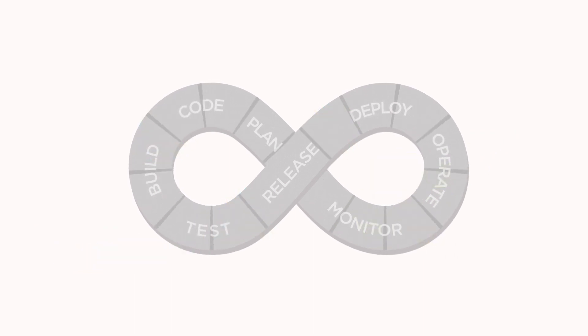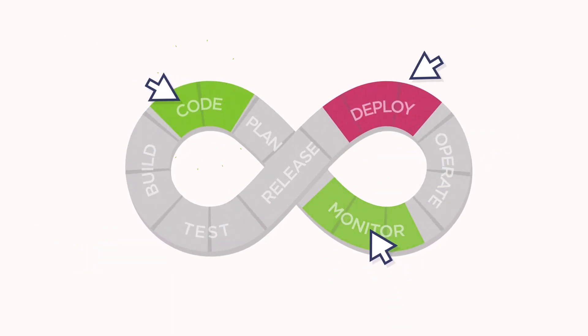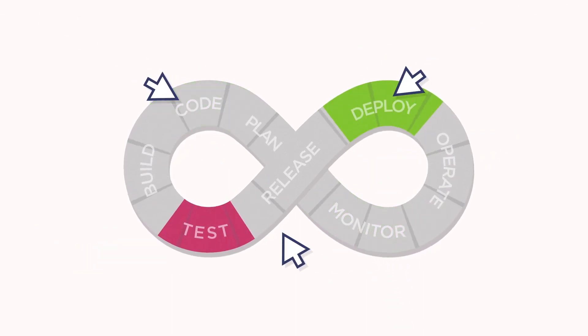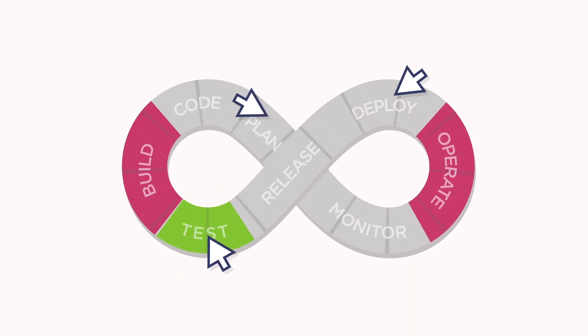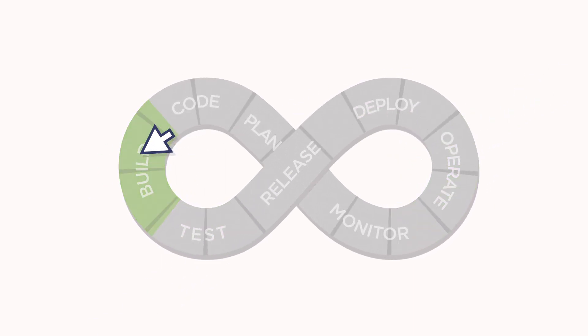So SecOps can fix issues before production, stop reacting to threats, and better protect all of your cloud environments.